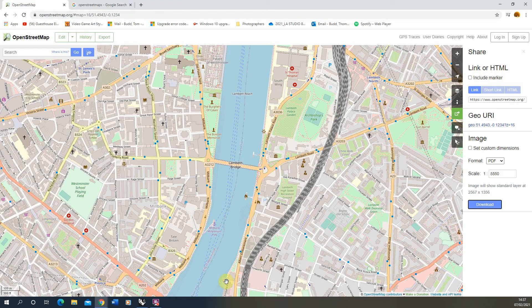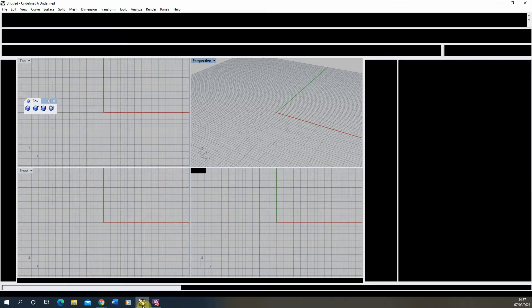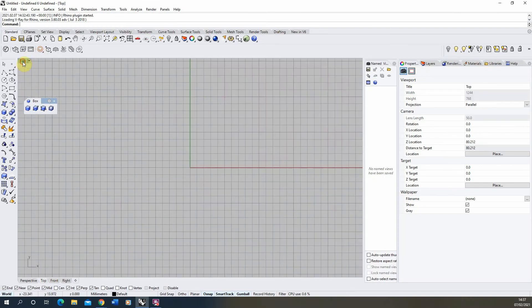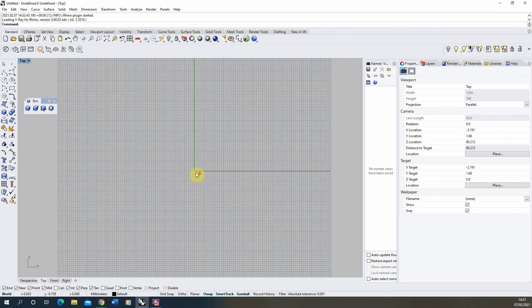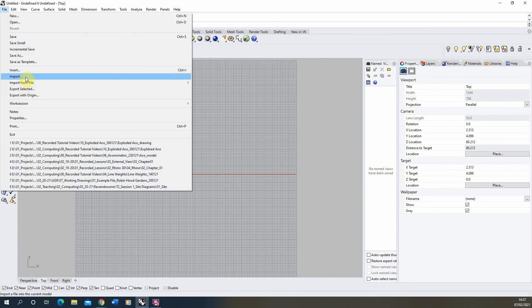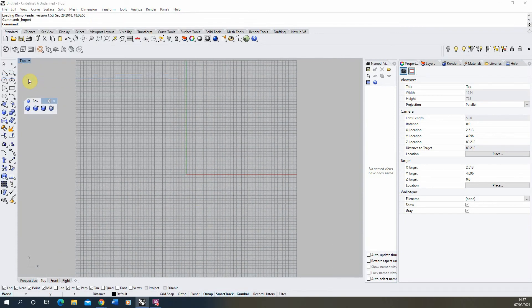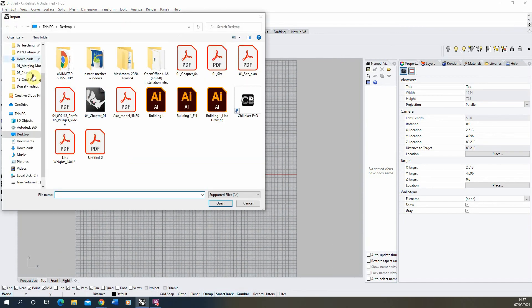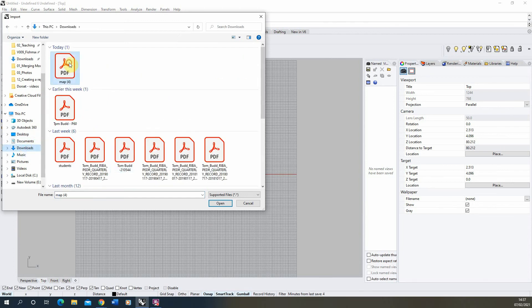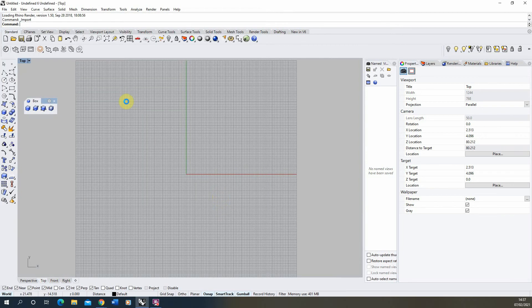Now what we need to do is bring that into Rhino. In my Rhino file I'm going to go to my top view so we can just look at this from top down. We're going to go file import and locate that mapping PDF and select open.